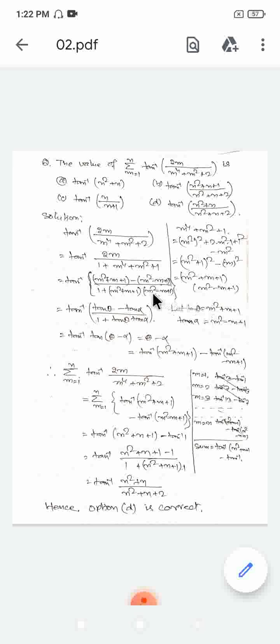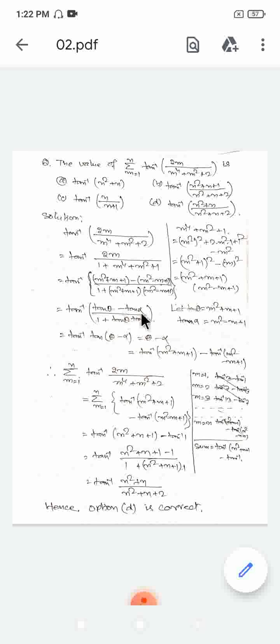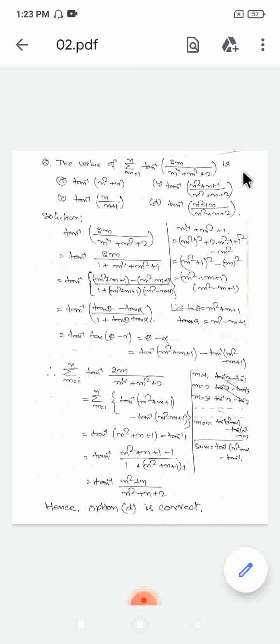Applying the formula, the expression simplifies to tan inverse(m² plus m plus 1) minus tan inverse(m² minus m plus 1). This is a telescoping form. When we write theta equals tan inverse(m² plus m plus 1) and alpha equals tan inverse(m² minus m plus 1), the result is theta minus alpha, which equals tan inverse of the difference of the two arguments.